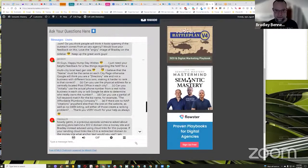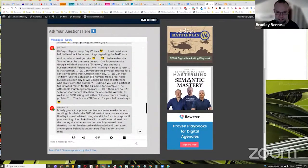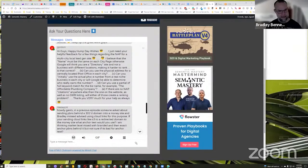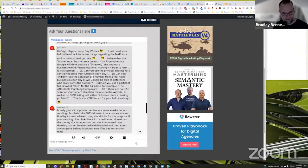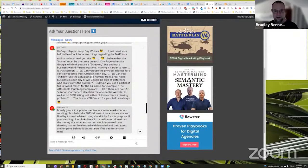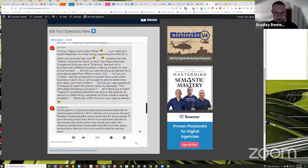I just need your helpful feedback for a few things regarding the NAP for a multi-city local lead gen site. I believe the name must be the same on each city page. Otherwise, Google will think you are a directory site and not a business with different locations, making it harder to rank. Is that correct?